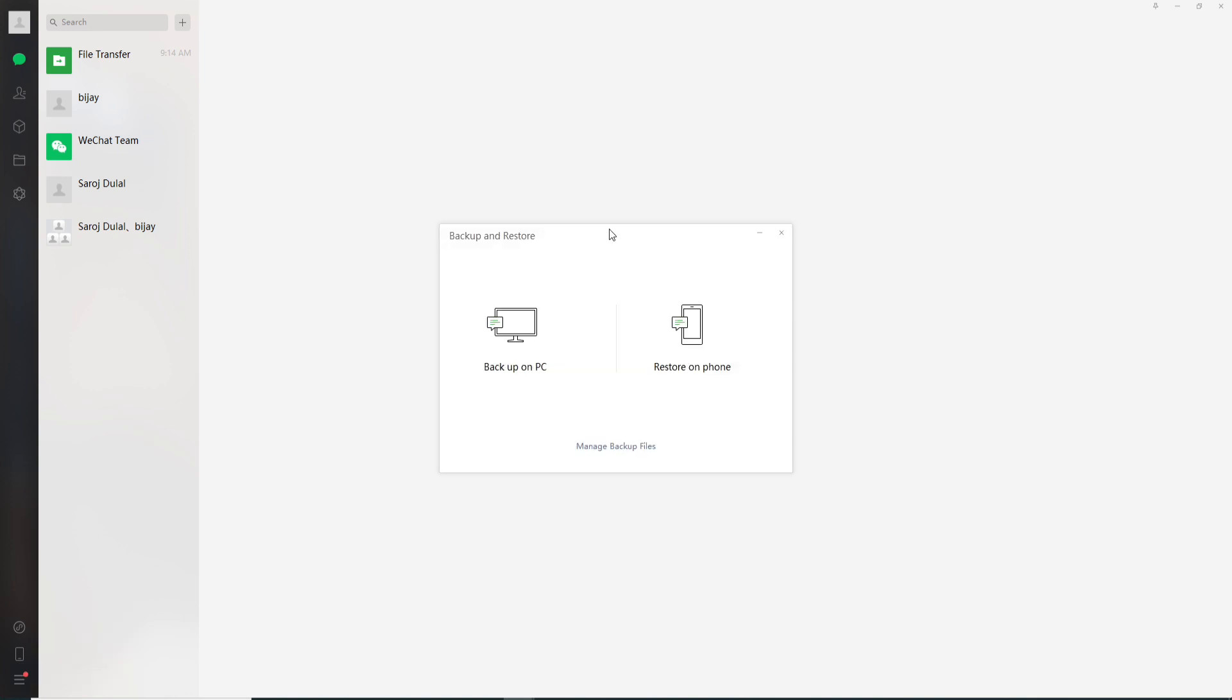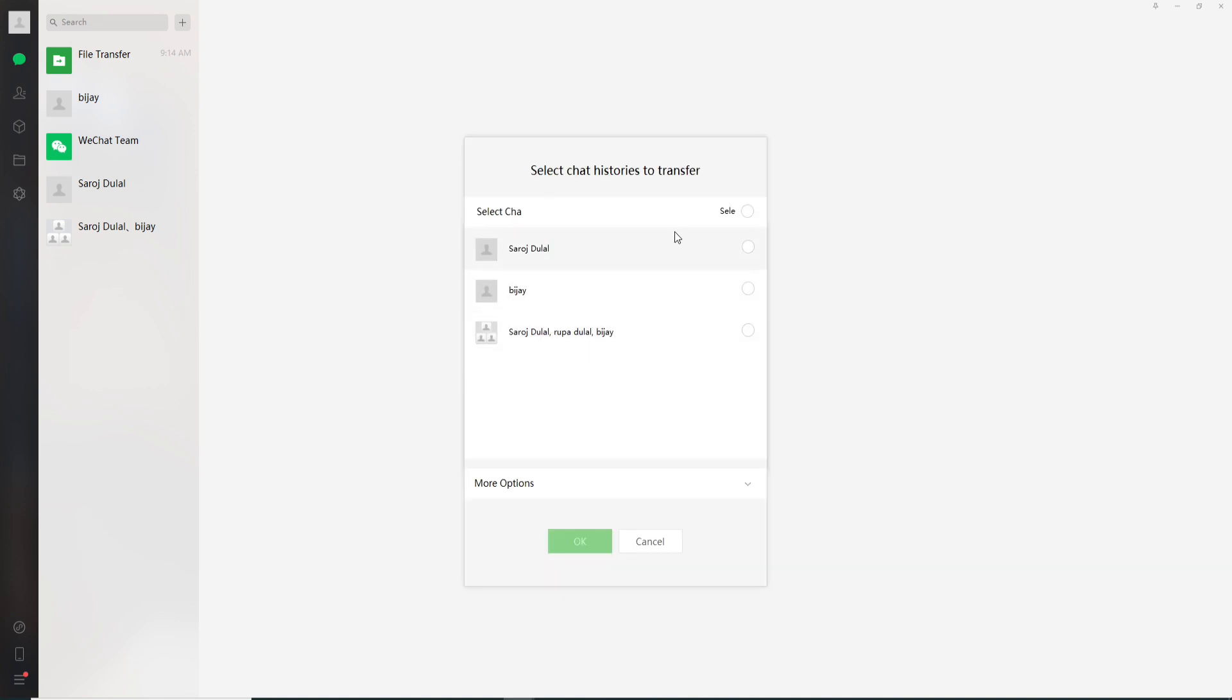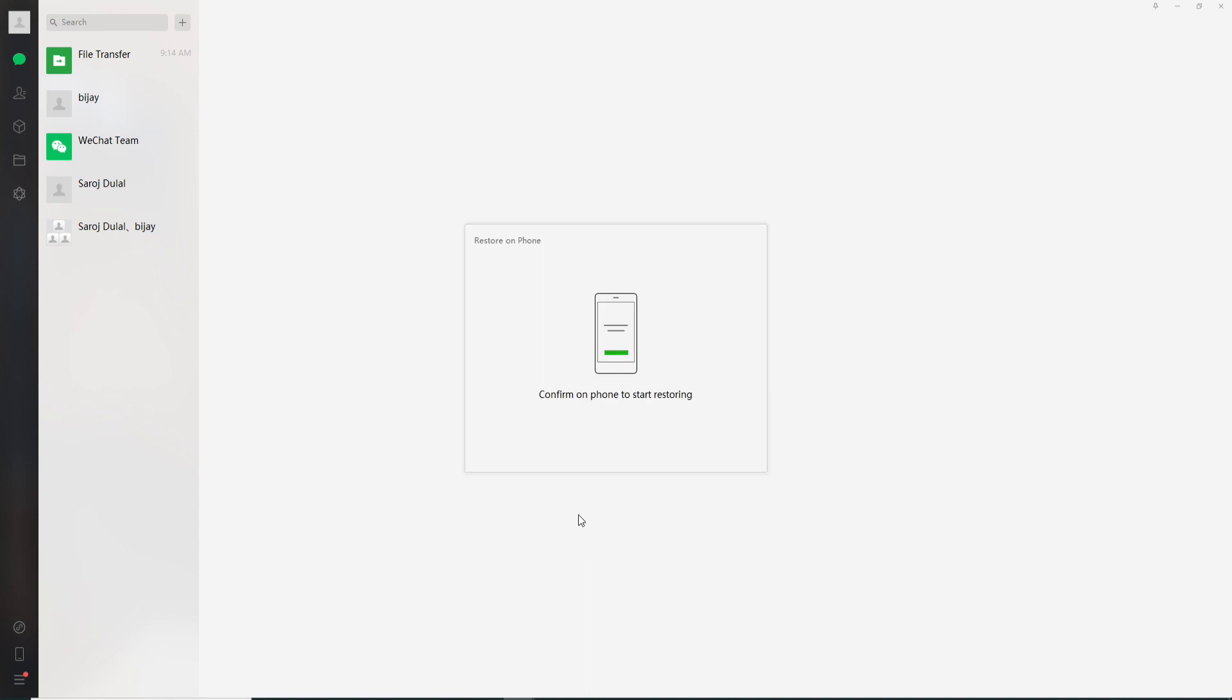Now click on the backup and restore option, and click on restore on phone from the pop-up. Select the chat you want to restore, and once you're done, click on OK. You'll need to go to your phone and confirm to start restoring.